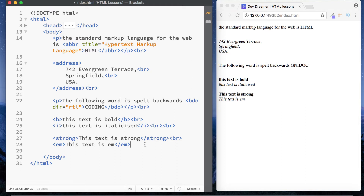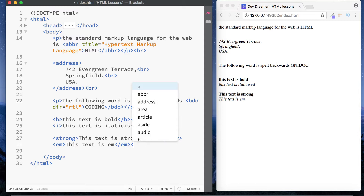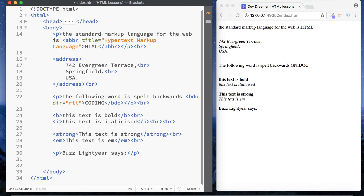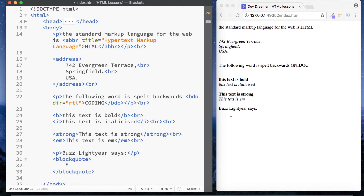The next element is blockquote. In our paragraph tags let's say 'Buzz Lightyear says' and then below that we put our blockquote element. Inside we can write 'to infinity and beyond'. As you can see, using blockquote actually indents the text and displays the actual quote. This is very useful in articles and other text where you want to highlight a quotation.